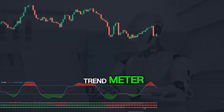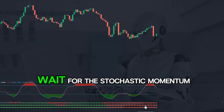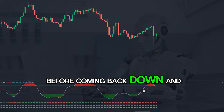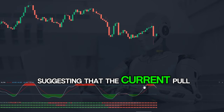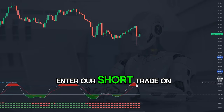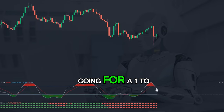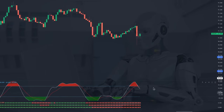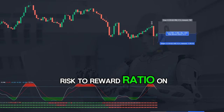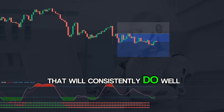Entering short trades is simply the reverse of entering a long. First, wait for the three Trend Meter EMAs to all be colored red confirming the downtrend. Then wait for the Stochastic Momentum Index to cross above the upper blue line, before coming back down and crossing the red line, suggesting the pullback in the downtrend could be over. Enter short on the open of the next candle, placing the stop loss above the most recent swing high, going for a 1-to-2 risk reward. With strict entry rules and a high risk-to-reward ratio, this system will consistently do well on your account.